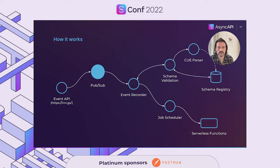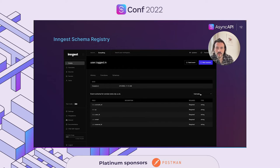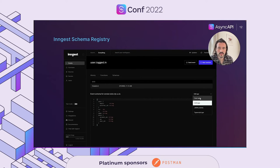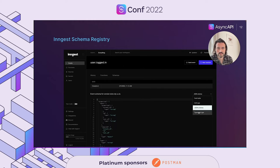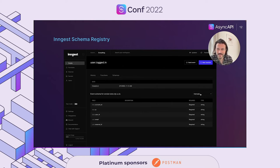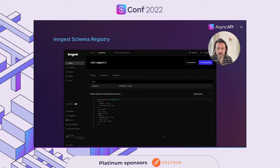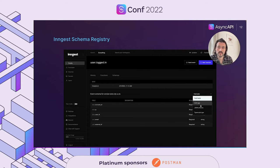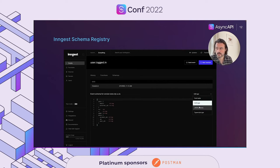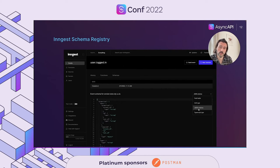Depending on what that field is, it's either chosen to validate against or to generate a new schema if it's a recognized new version. Once that event is validated, it's passed back to the job scheduler, which determines what serverless functions to invoke for that given event. Serverless functions declare what events they want to trigger them — it could be one event or multiple events. When the event comes through, the scheduler finds those corresponding serverless functions and invokes them. So this is Ingest in a nutshell — schema parsing, validation, registry, all out of the box. The end product is our event schema registry.